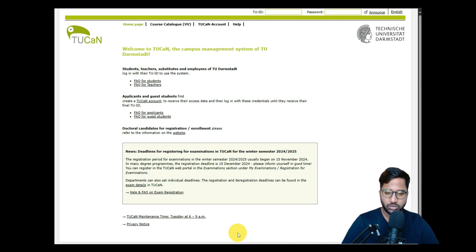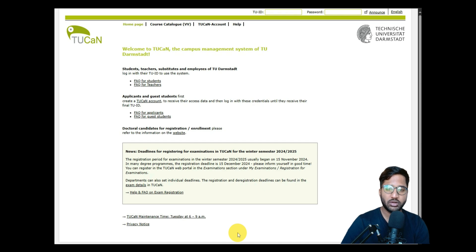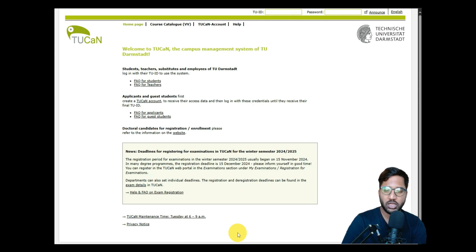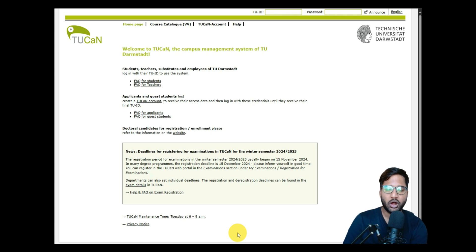We also learned that we have to take an exam of 120 minutes, get the result, and provide that result while applying. There is a deadline for applications, but they process applications on a first-come-first-served basis, so finishing early means faster admission. If you want to understand all the requirements in detail, I'd suggest checking out our TU Darmstadt ICS requirement analysis video and the first part of the application video.